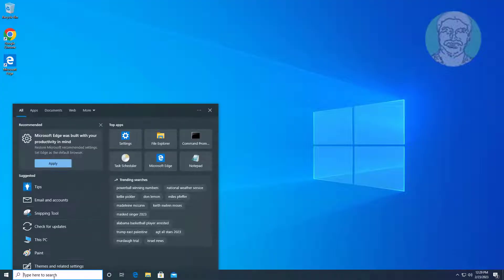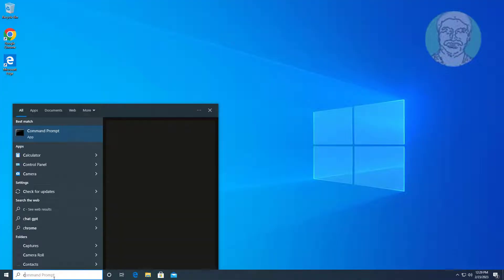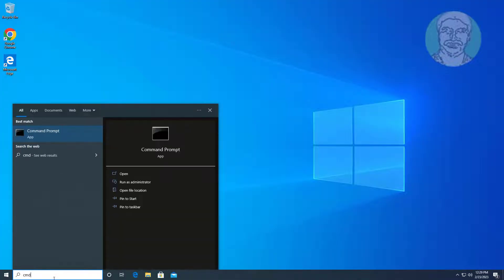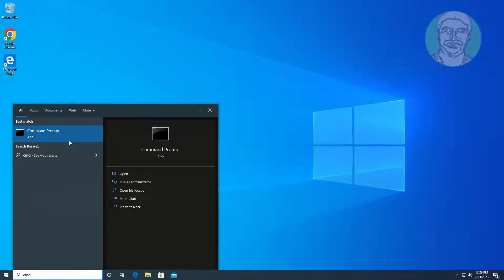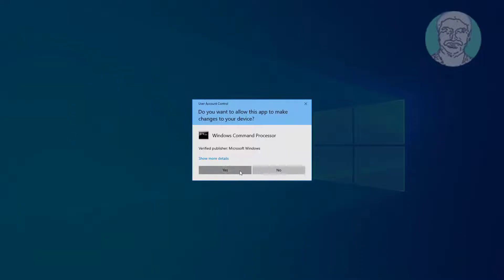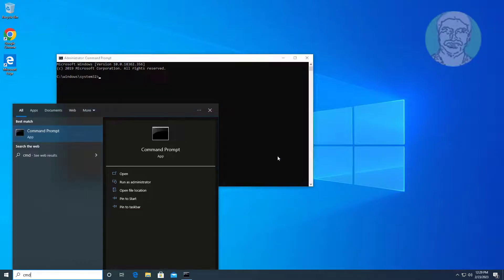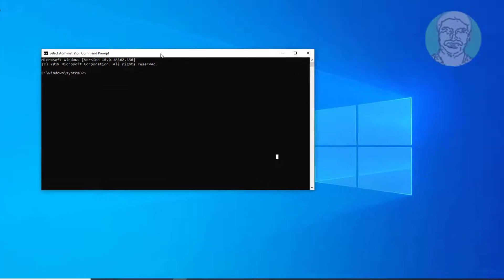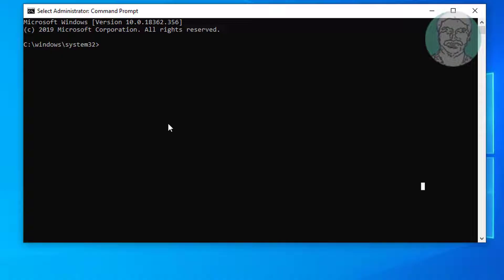Type cmd in the Windows search bar, right-click and run as administrator. Type reagency /info to show disabled status.